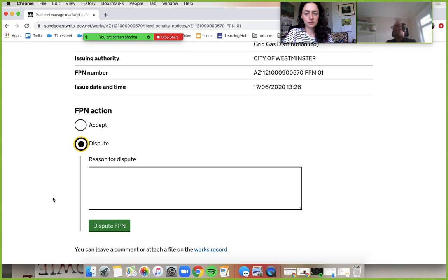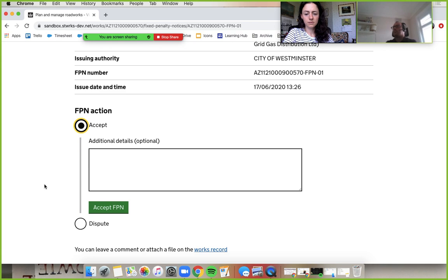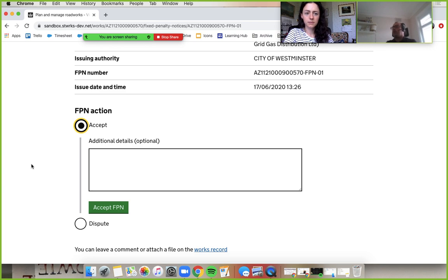But if you accept this one. That is optional. Yeah. So you could write in here that you've already paid it for all I know, but just go ahead. Just accept that FPN.